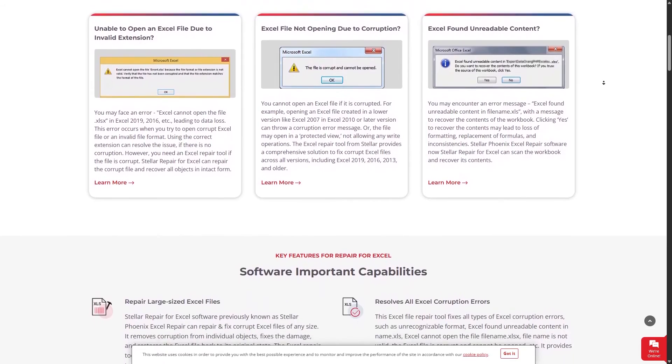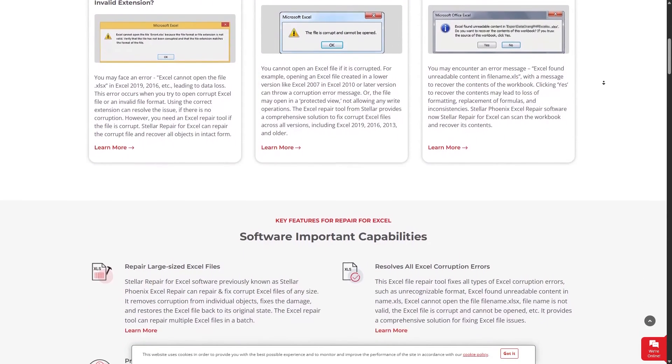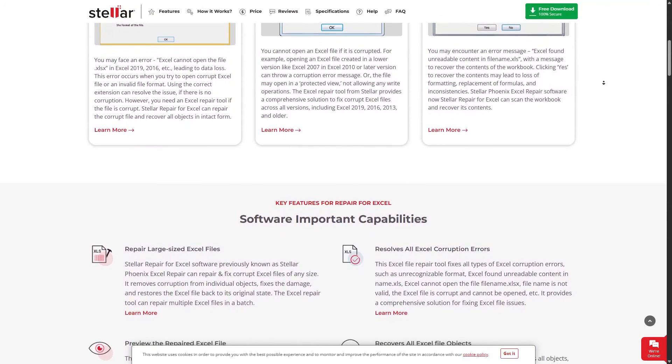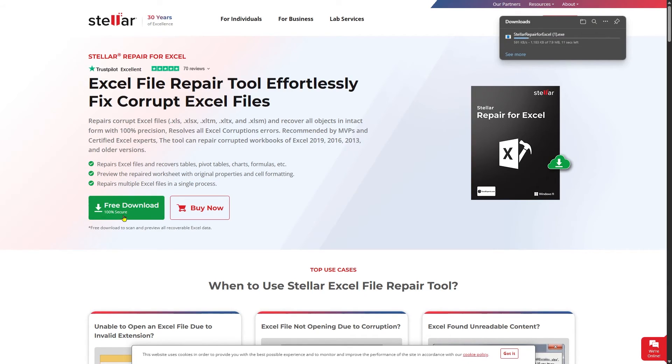So in case your Excel file is corrupted, this tool can help you fix it. Click on Free Download from here and take a trial to fix your corrupt Excel files and recover your important data.